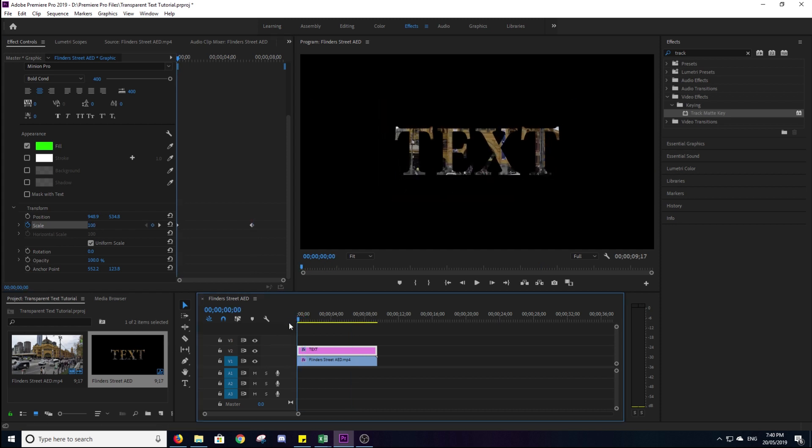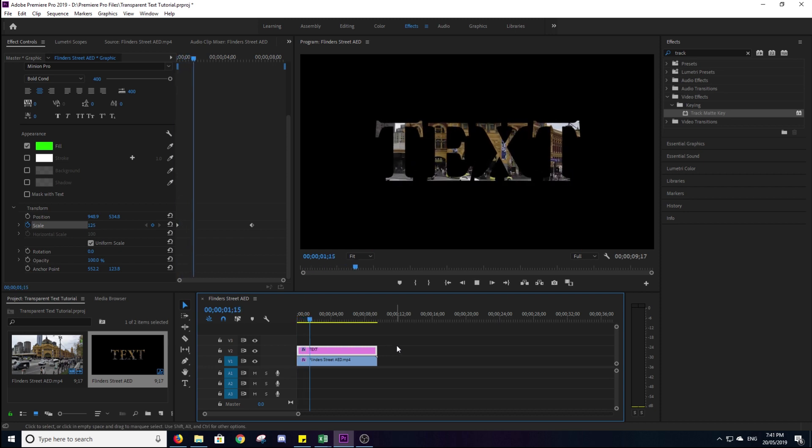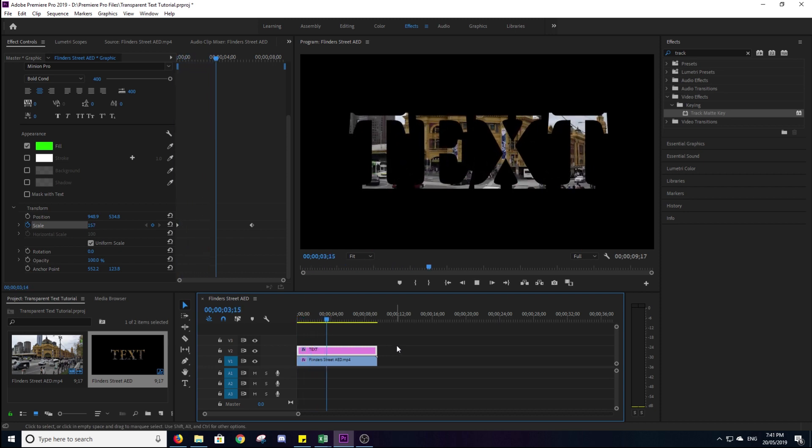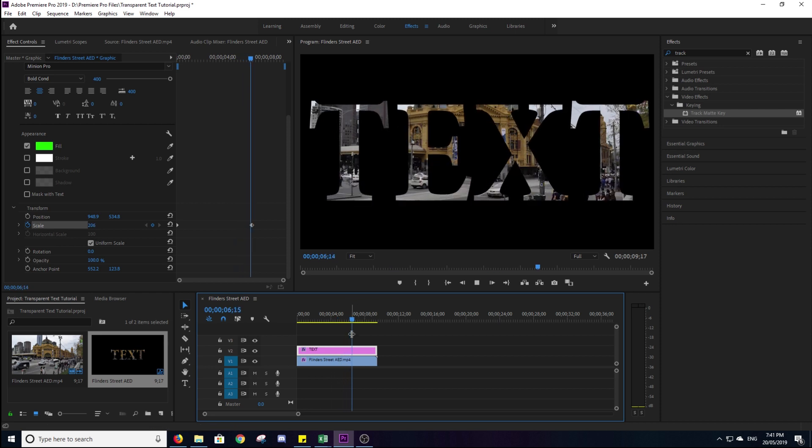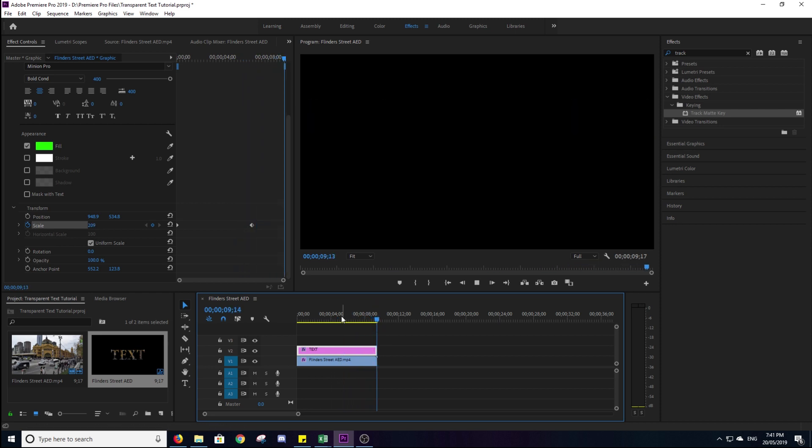And as you can see here, the text kind of crawls and scrolls forward using that scale option. So that's something there that is pretty cool. I thought it was a pretty cool thing to do.